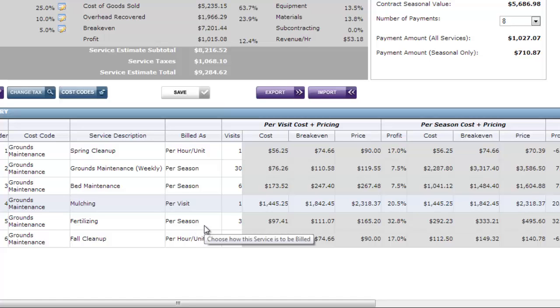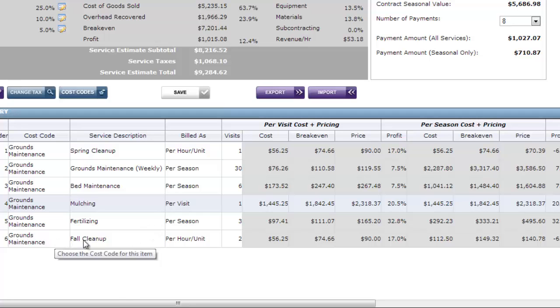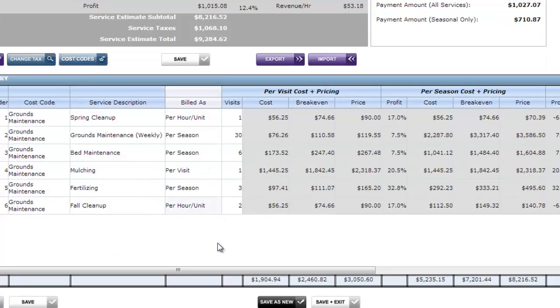Next I've got a fertilizing and that's billed as per season. So that's going to be included in my monthly contract pricing. And then I've got a fall cleanup. And that's set as per hour per unit. Which means it's not included in my monthly pricing. And I bill that based on the hours or time that we're there.